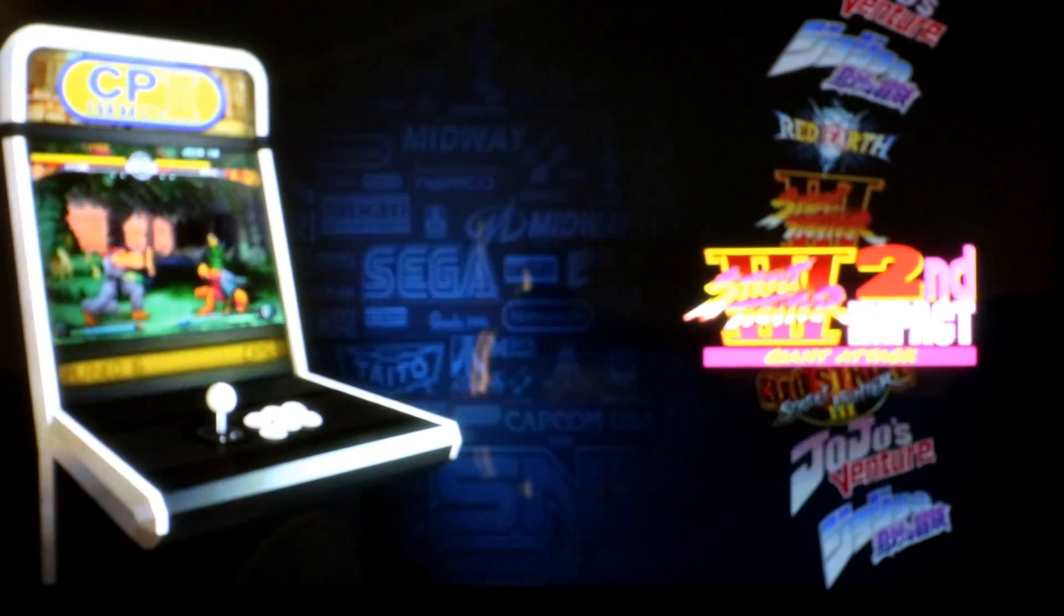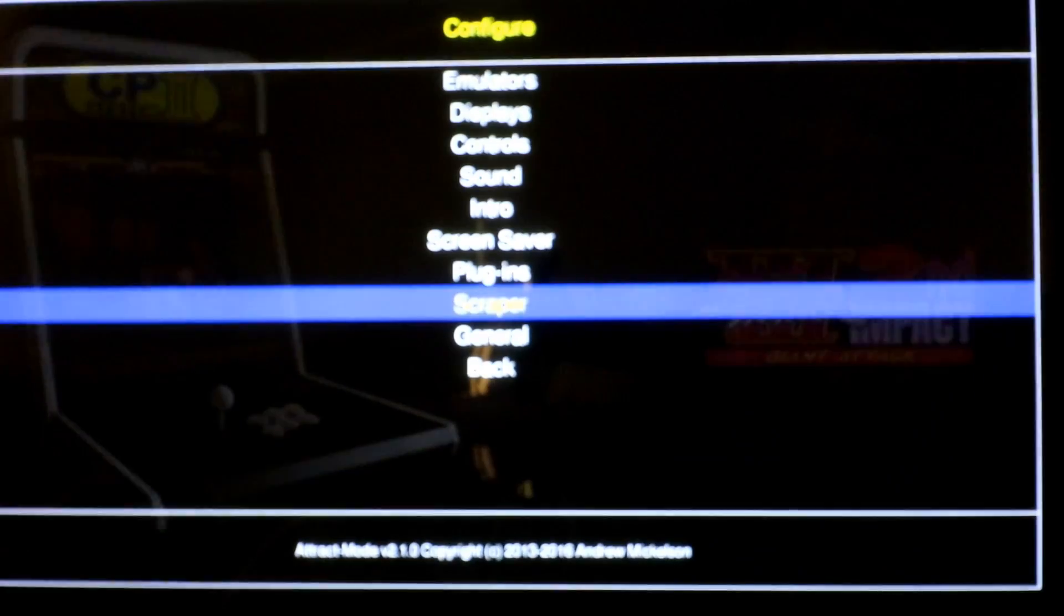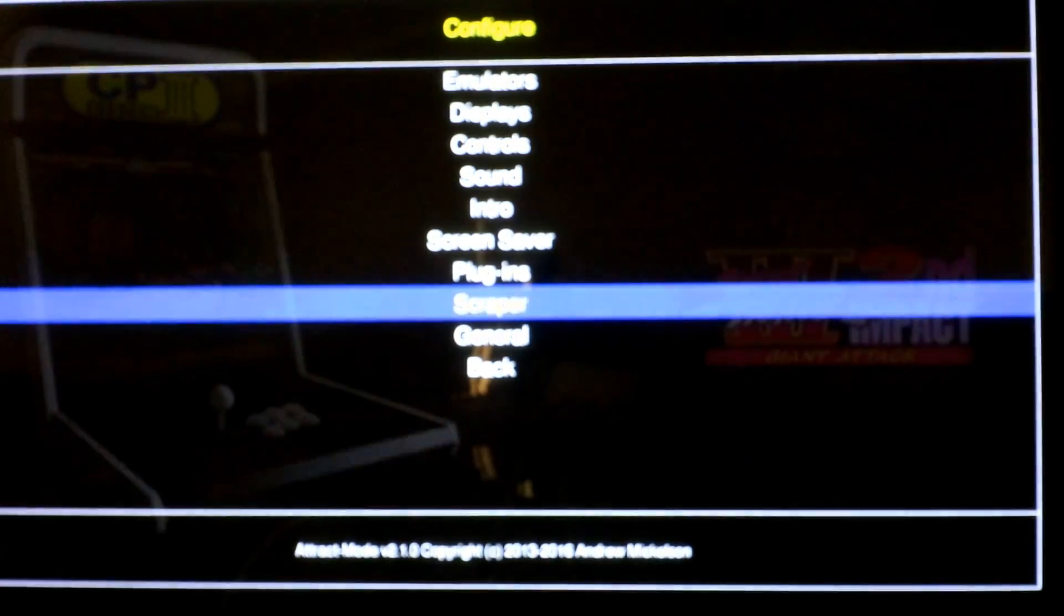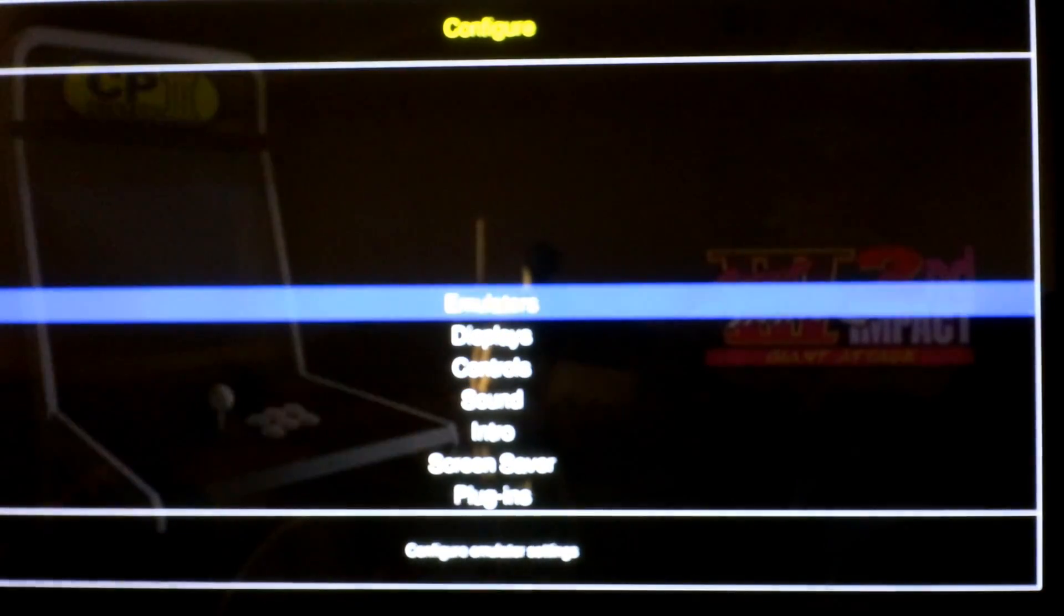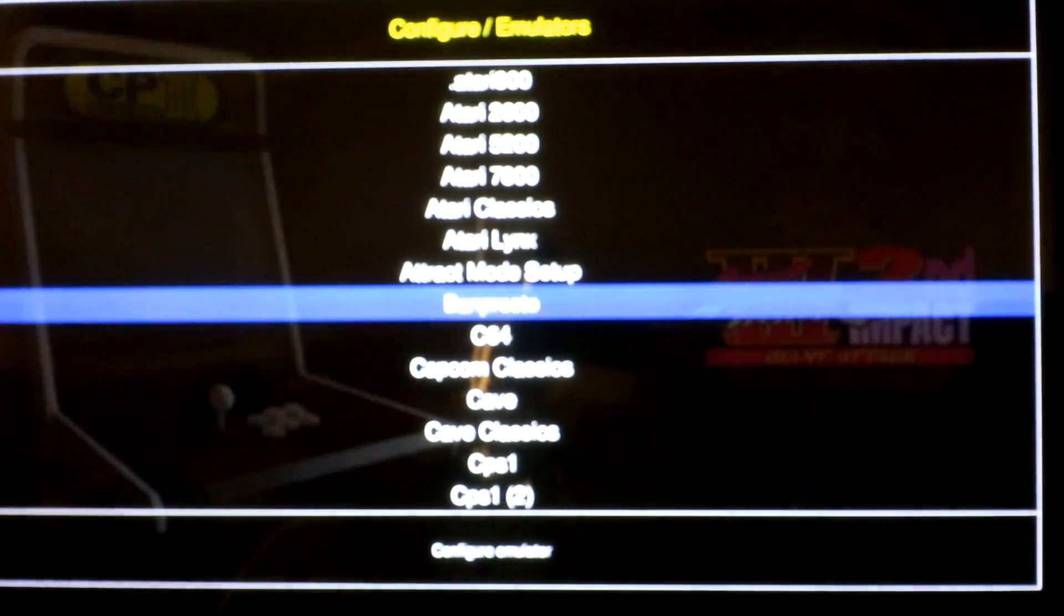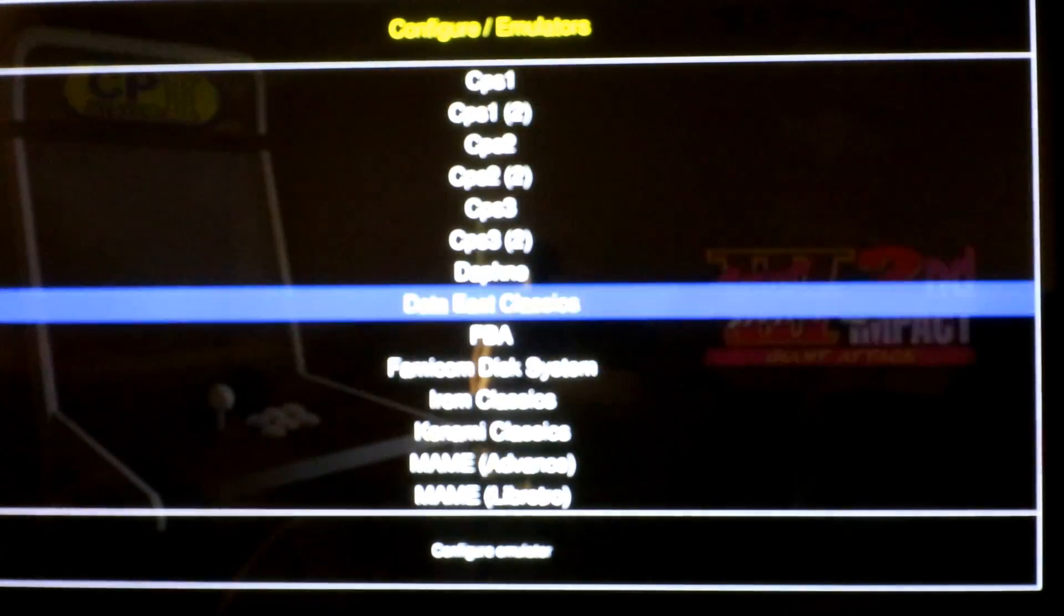The last thing we want to do is fix the MSX2. In order to do that you want to press Tab. Go over to Emulators and we are going to go into the MSX2 emulator.